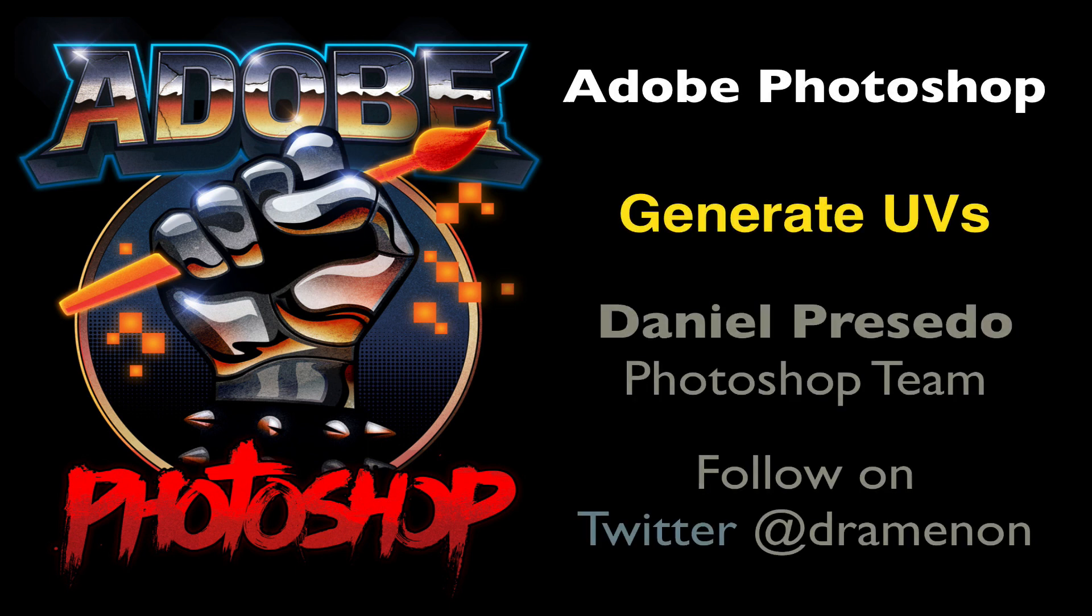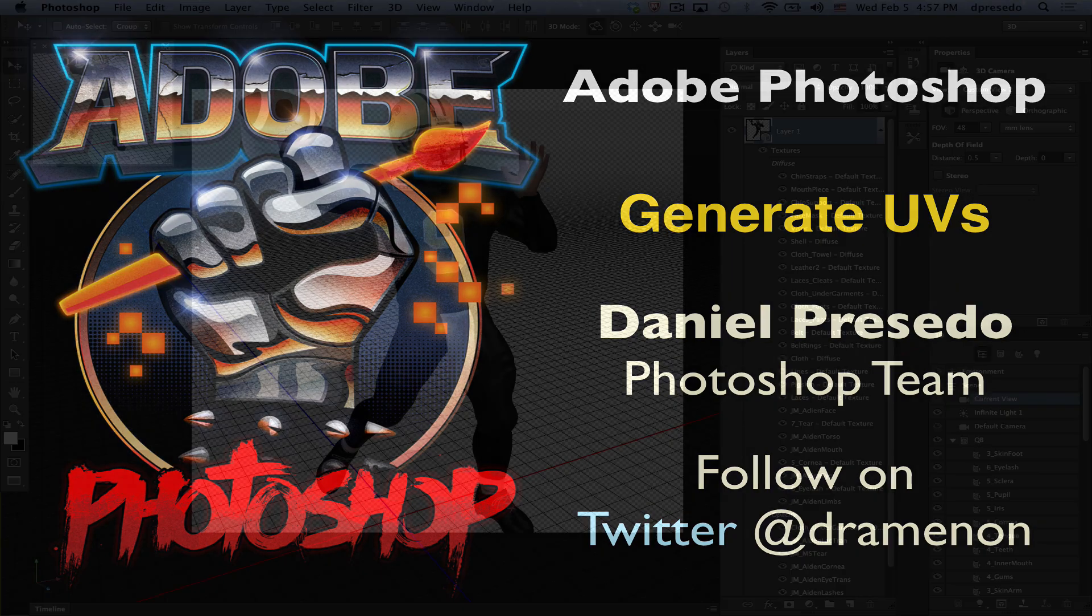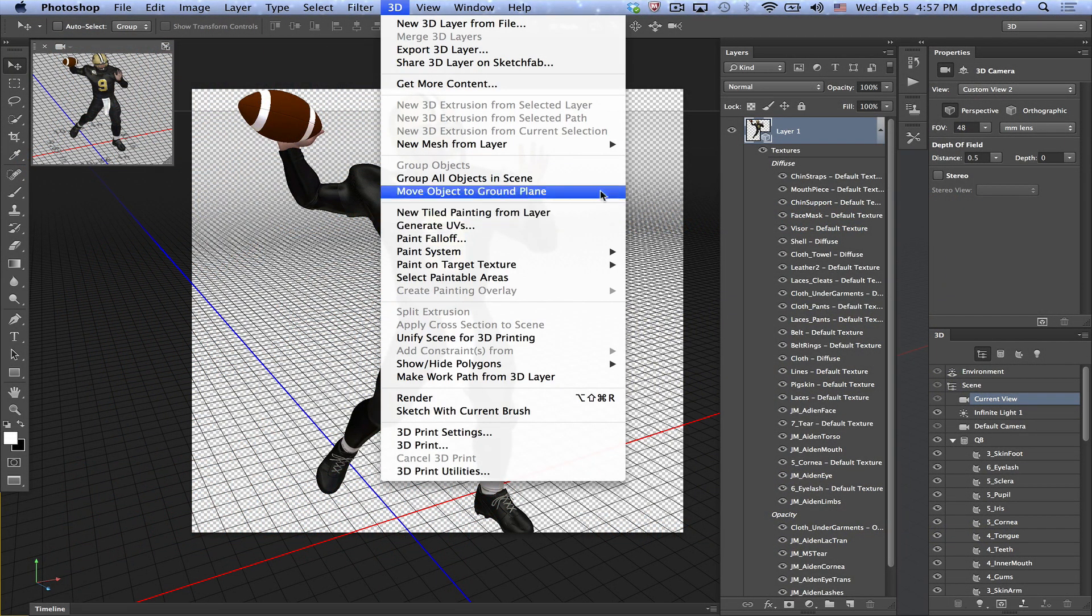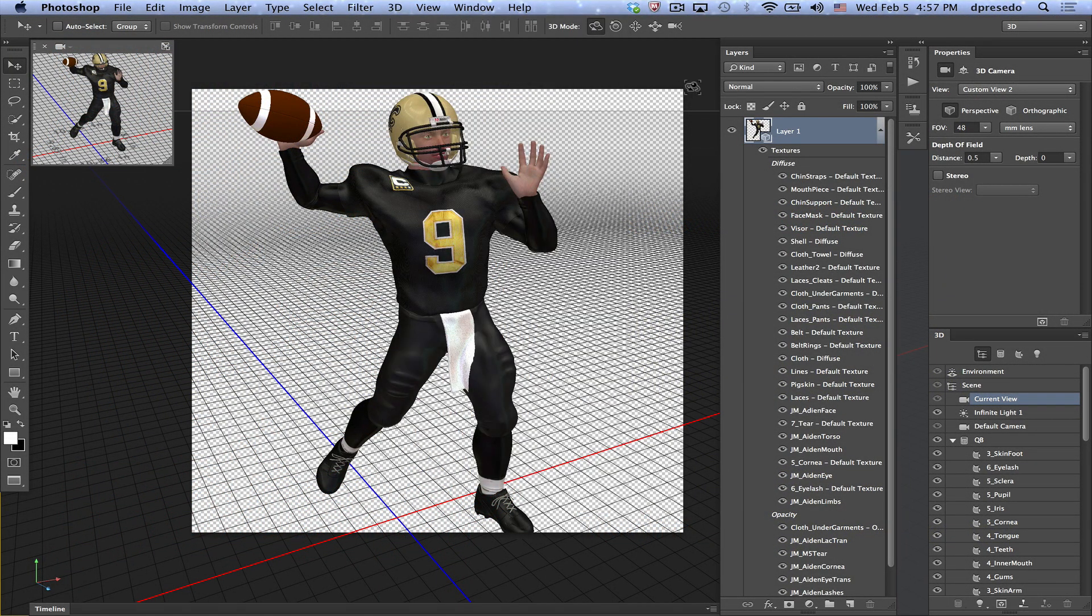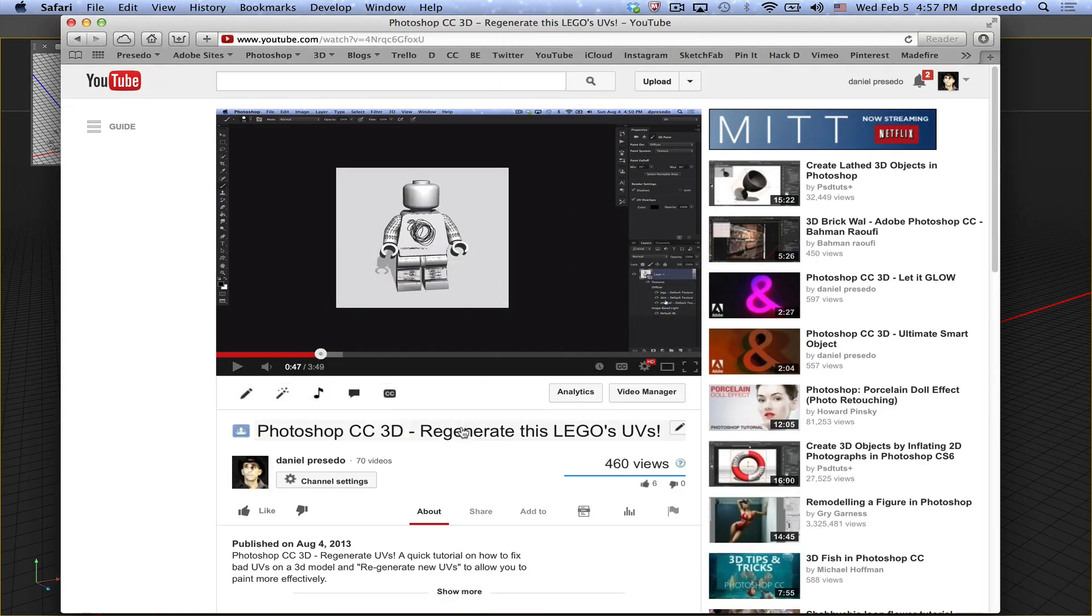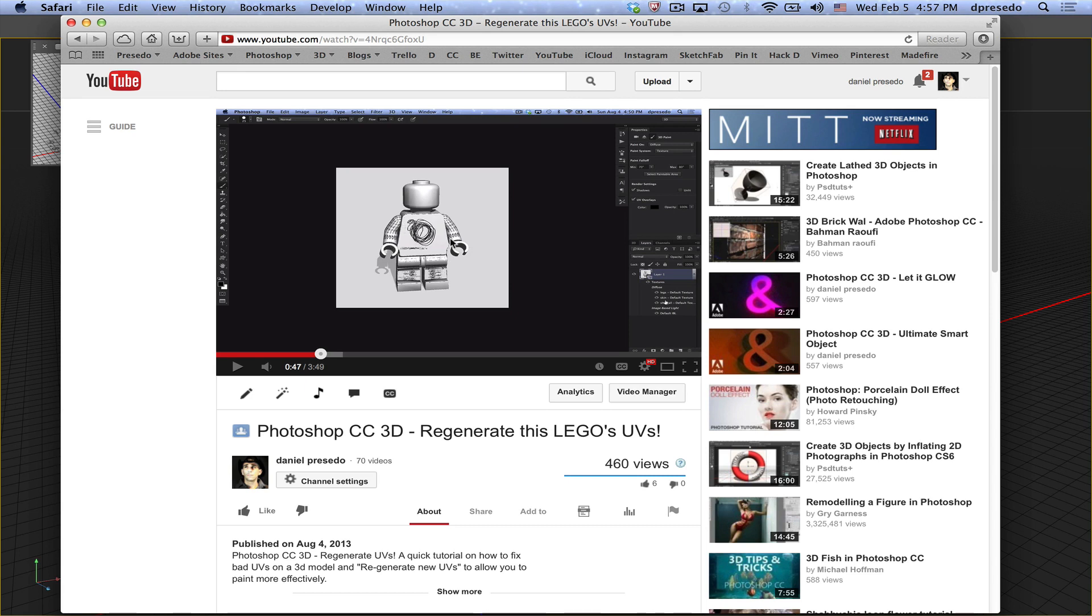Greetings, Daniel Percedo for Adobe Photoshop, and this lesson is about generating UVs. I had a lesson last year about regenerating Lego UVs that showed you a model where if you tried to paint on it, the texture just went absolutely everywhere because it had really bad UVs.